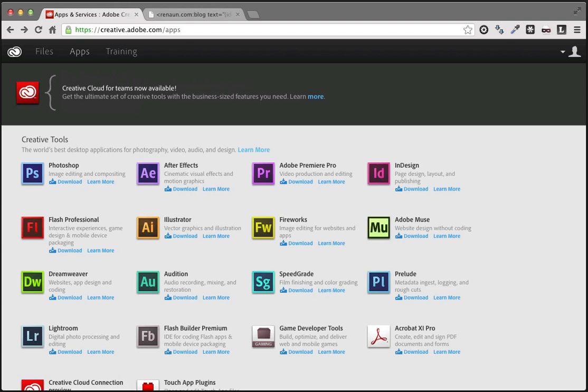For a while now we've been talking about this new profiling tool for Flash content called Monocle. Well, this product is now released, and it has the new name of Adobe Scout.